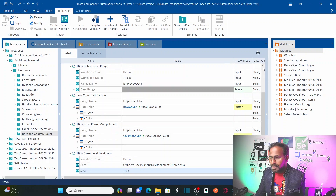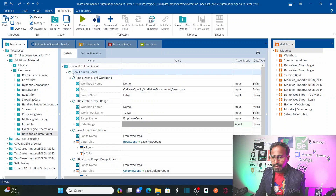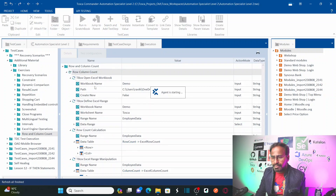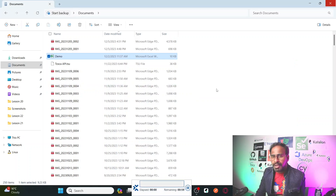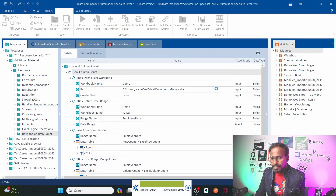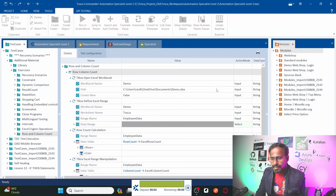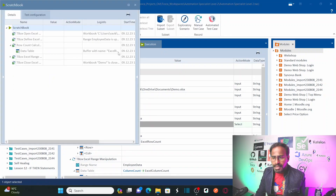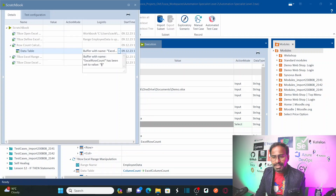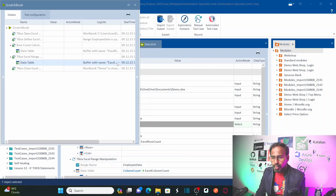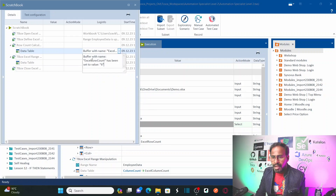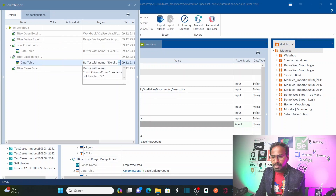Let us save this and run this particular test case — right-click and run. Remember, it should calculate the row and column count of our Excel workbook. Looking at the test results: the data table row count is 6, and the column count should be 2. Excel column count has been set to 6 — wait, the row count is 6 and the column count has been set to 2.